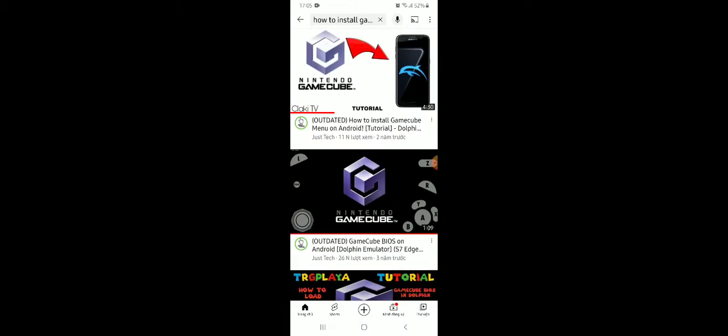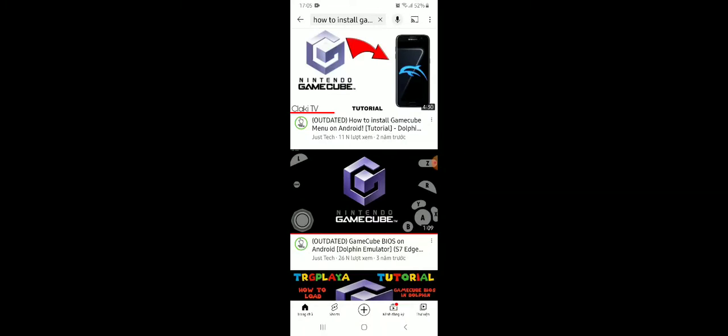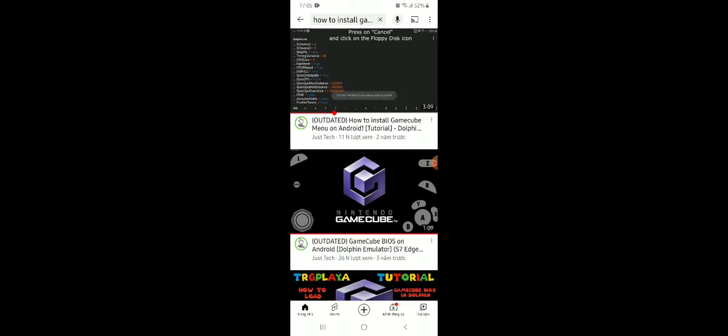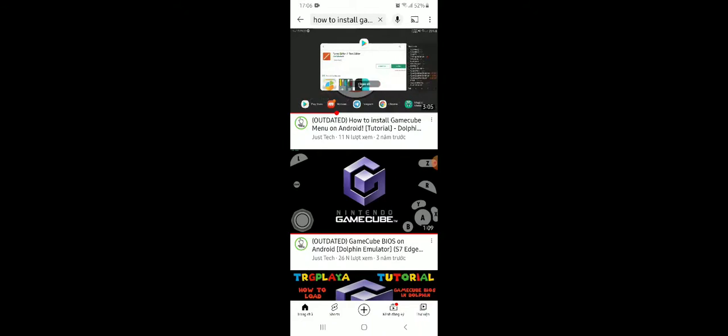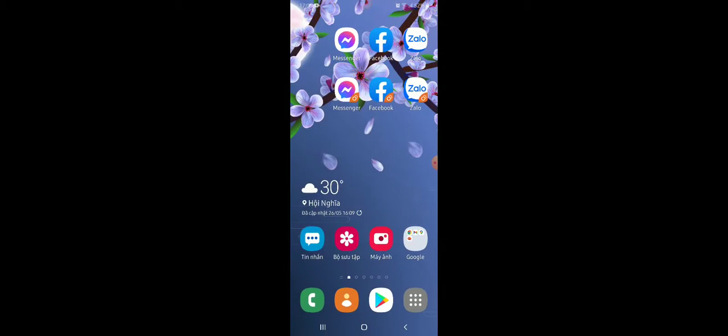So if you search for how to install GameCube menu on Android Dolphin, you just see some videos and all these are outdated. So I will show you how to install this for real. Let's go.